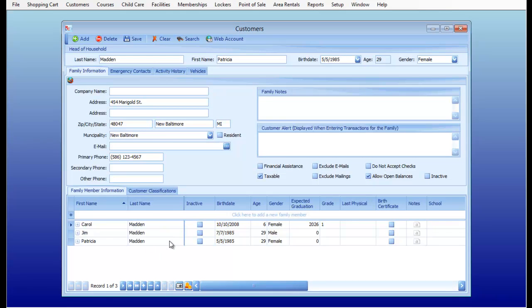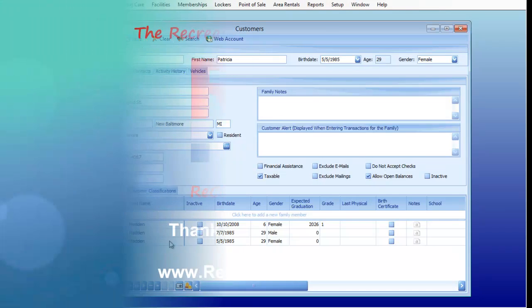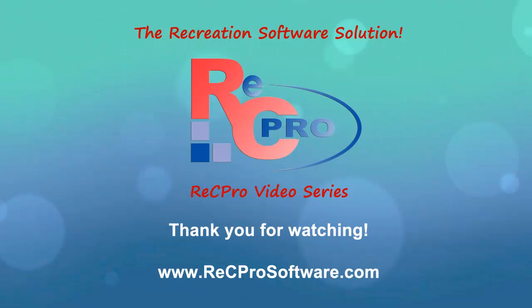That concludes our lesson for today. Thank you for watching RecPro Video Series. We'll see you next time.